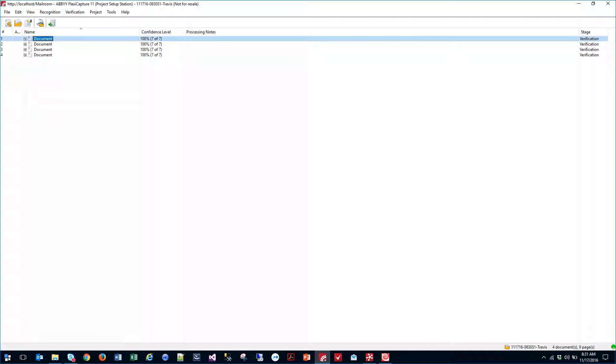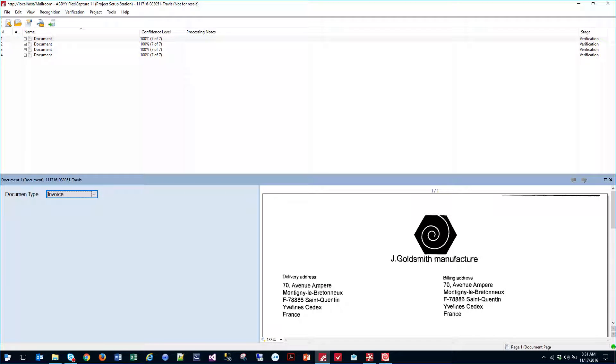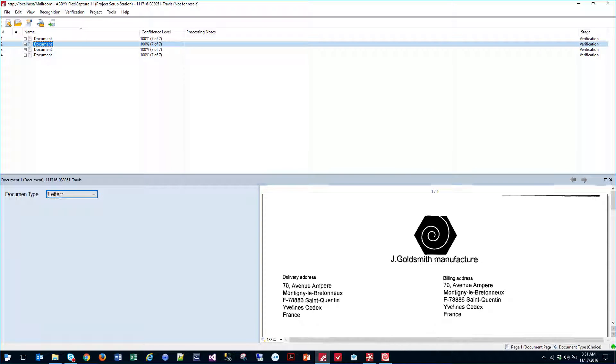And if we look at them, here's the neat part. The software has determined, based on the classification designer training that we did, what kind of document type it is. You can see that there.